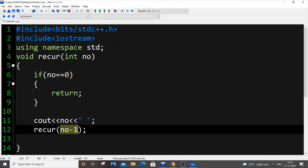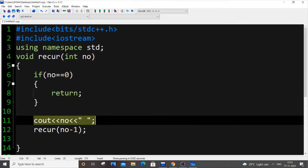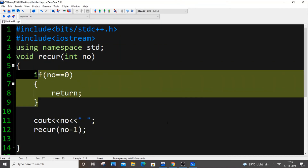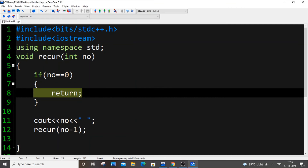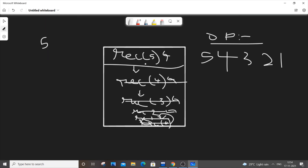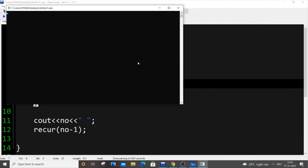Next, recur(number - 1) from recur(1) gives recur(0). The number is now 0, so our base case triggers: if (number == 0) return. 0 won't be printed and recur(-1) won't be called — the function just stops there. Once the return fires, the recursion unwinds — each function is removed from the stack one by one — and we get our final output.